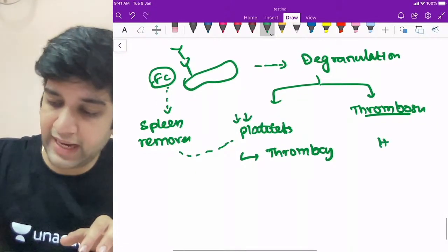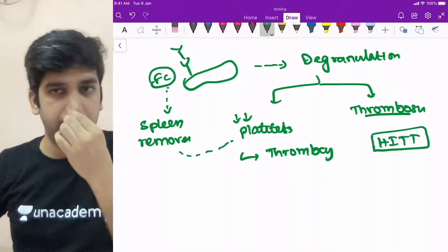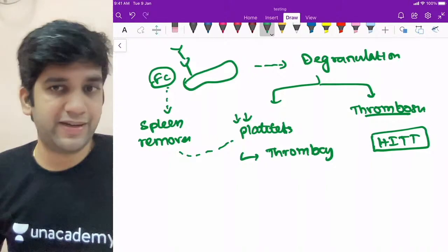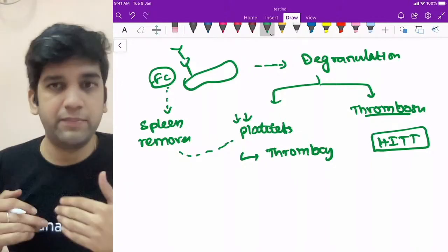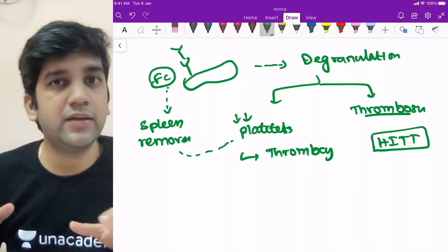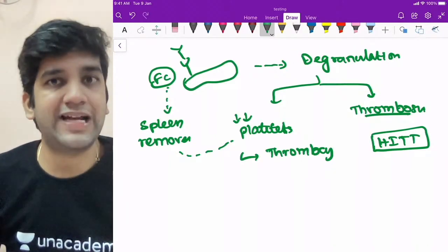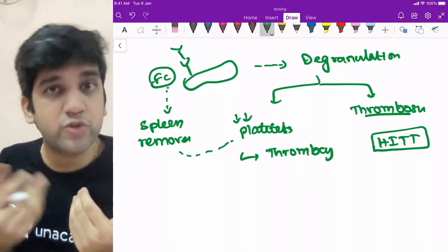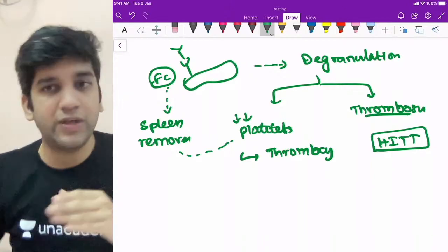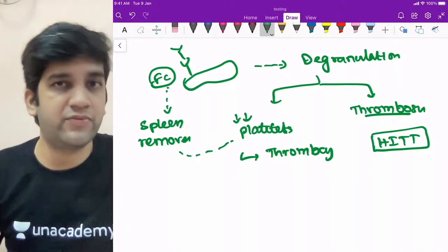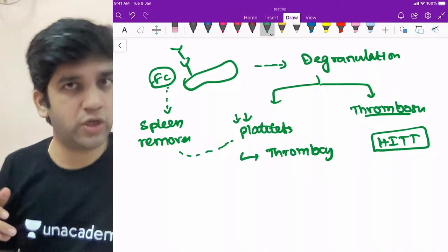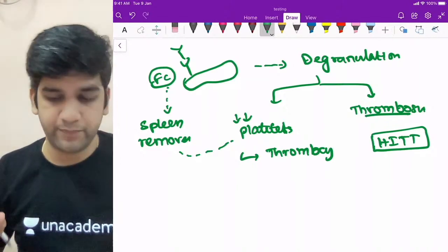Not everyone given heparin will develop HITT — it depends on individual immune susceptibility, just as not everyone with streptococcal infection gets rheumatic heart disease or every influenza patient gets ITP. We don't yet know who is predisposed; future research may identify specific HLA molecules as pre-diagnostic markers.